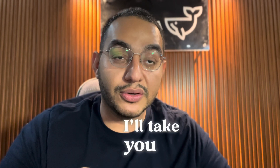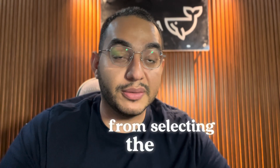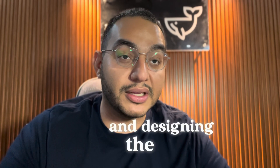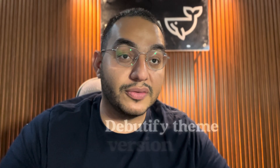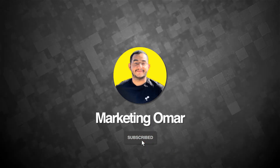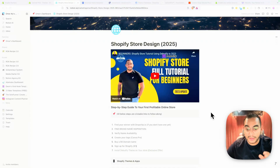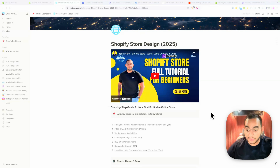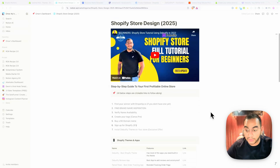I'll take you through the whole tutorial from selecting the product, building the brand, and designing the website using the latest Debutify. I'm going to give you access to a complete document with all the steps and links you need — it'll be in the description. Follow along and don't miss any step, because every single step is brief and to the point.